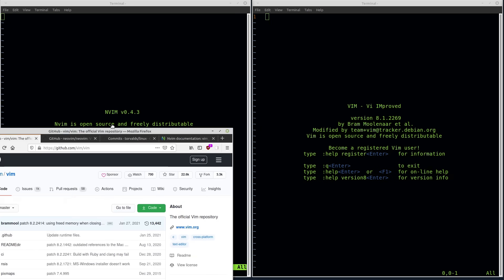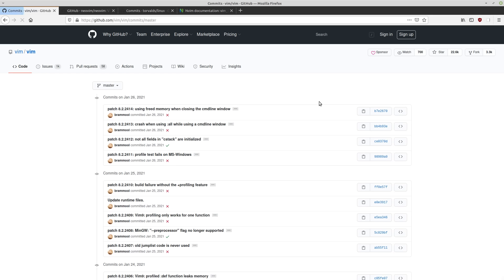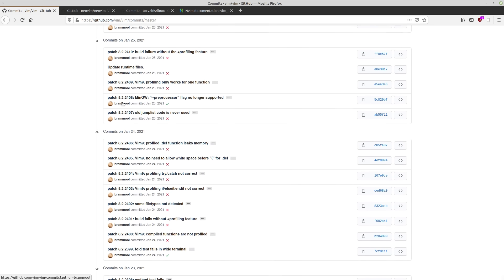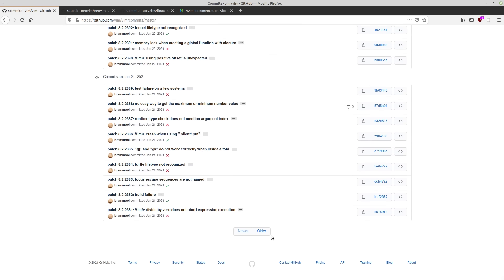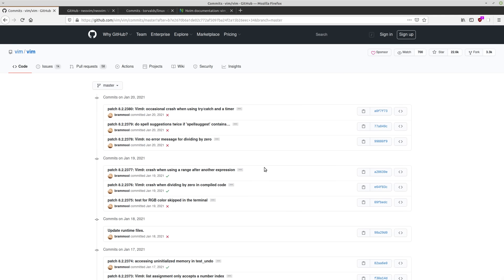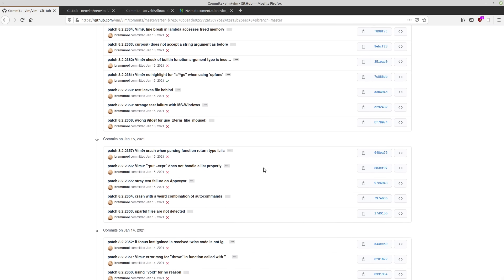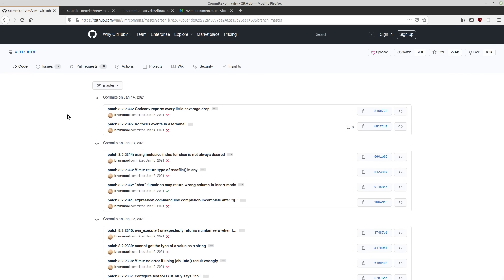And we can see this if we go to the official Vim GitHub. So if we take a look at these commits here, we can see that all of these commits are being done by Bram. Now we can go older to go to last week's commits. And they're still all Bram. And we could keep doing this all day, but that would be boring. You get the idea.